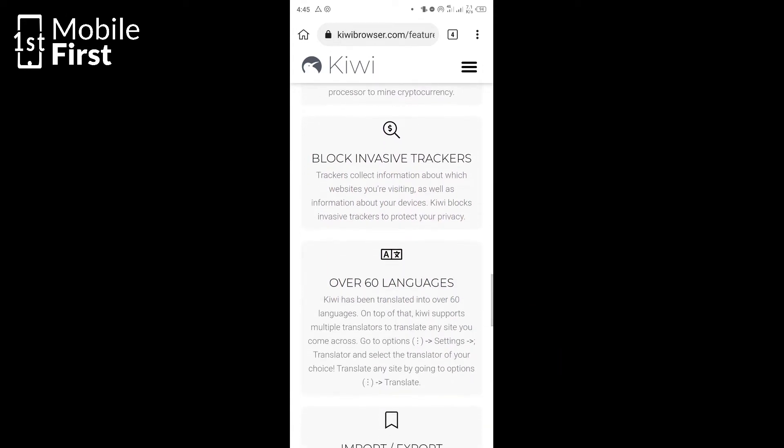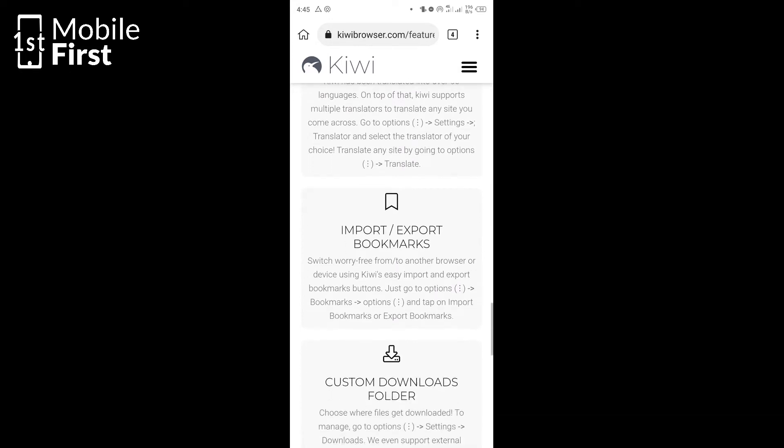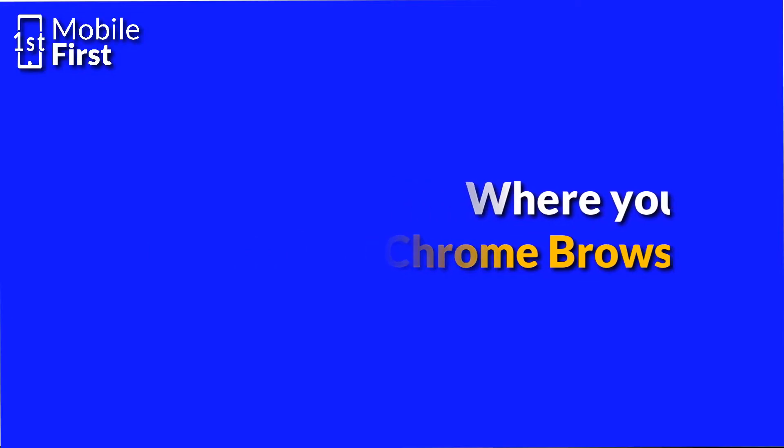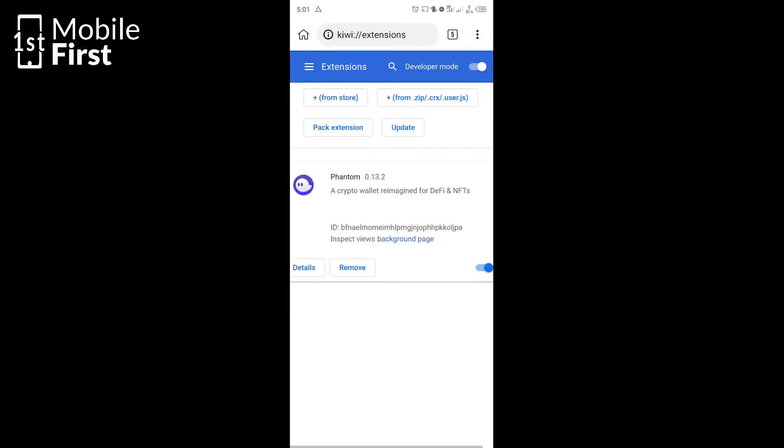After downloading and installing the Kiwi browser, tap on the three dot menu on the top right and select extensions. When you tap on extensions, it takes you to the extensions page.